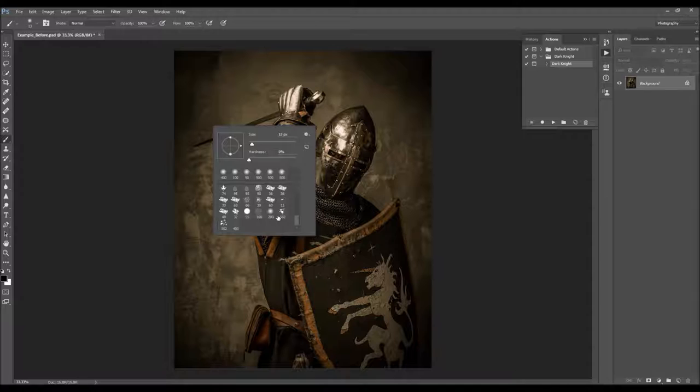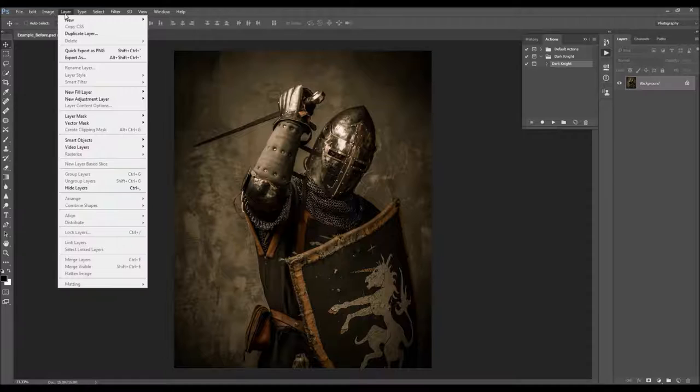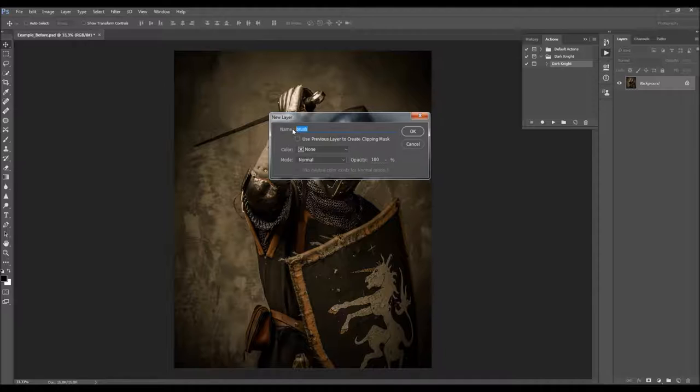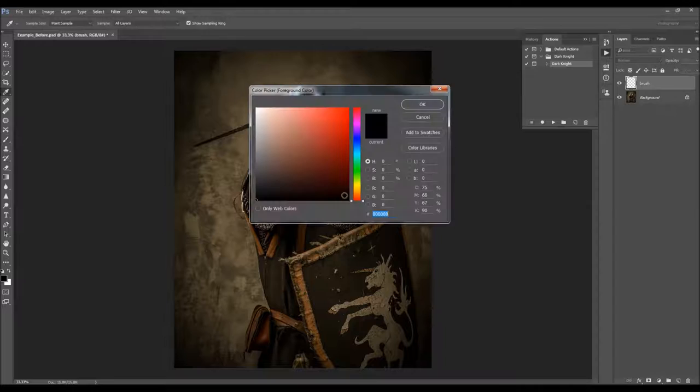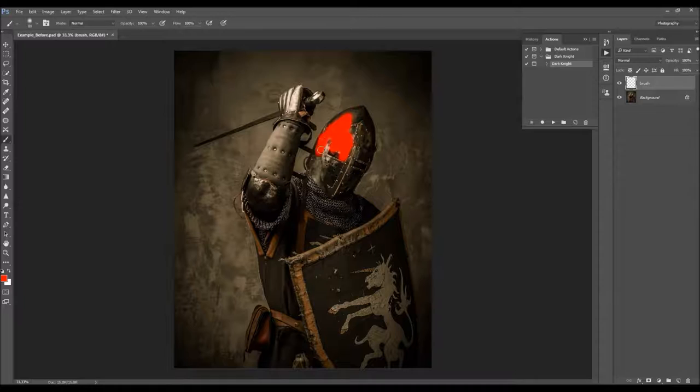Now go to Layer > New Layer to create a new layer. Name it 'brush' — it is very important that you write all letters lowercase, otherwise the action won't work. Select the Brush tool, choose the Pixel Soft brush, and make sure your opacity is set to 100%. You can choose any color — the color does not matter. Just brush your subject. You don't have to be too precise with the edges.